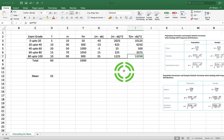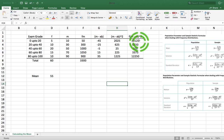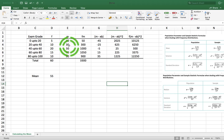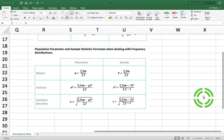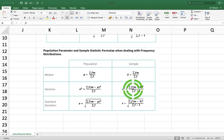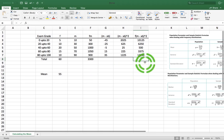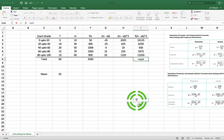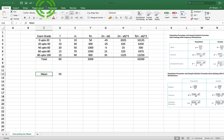Effectively, what we have now in this column is, for each midpoint, the squared distance from the mean value x̄, scaled up by f because each midpoint occurs a certain number of times — five times, ten times, and so on. To calculate the variance, it's the sum of f times (m minus x̄)² divided by the sum of f's minus 1. The sum of this column gives us 22,500. And we know the mean is 55, so the variance is equal to...